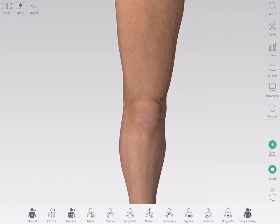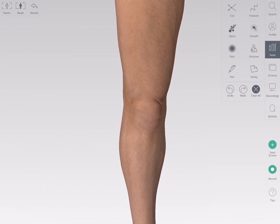The cut tool allows you to cut model structures in a variety of ways. You can access the cut tool by selecting Tools from the main menu on the right-hand side of the screen. Start a cut by dragging across the structure on the model you'd like to cut.